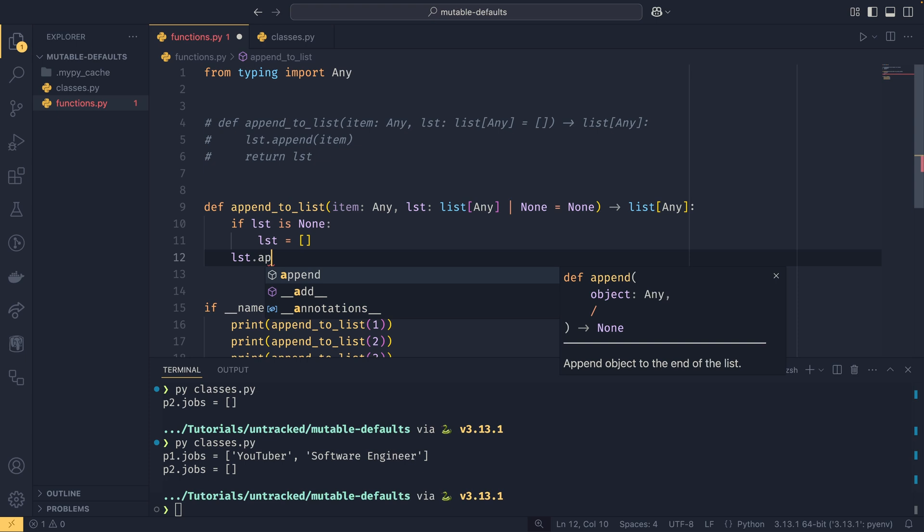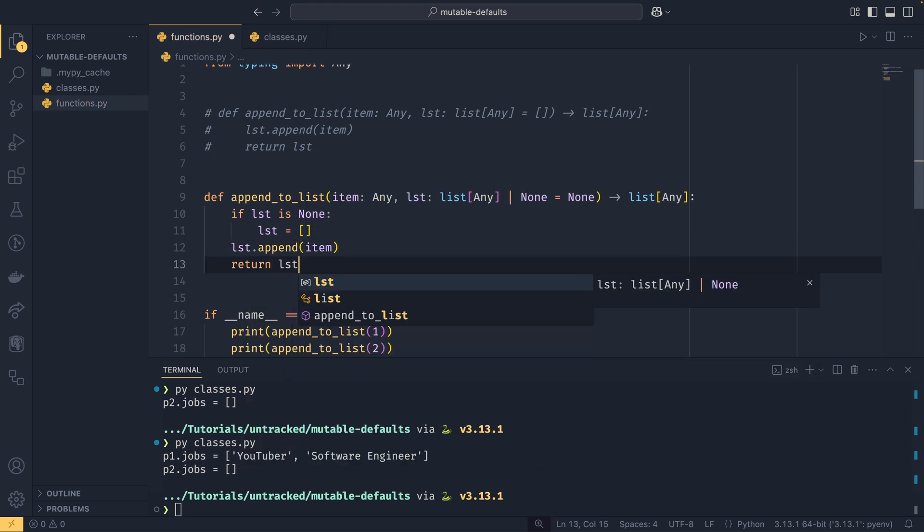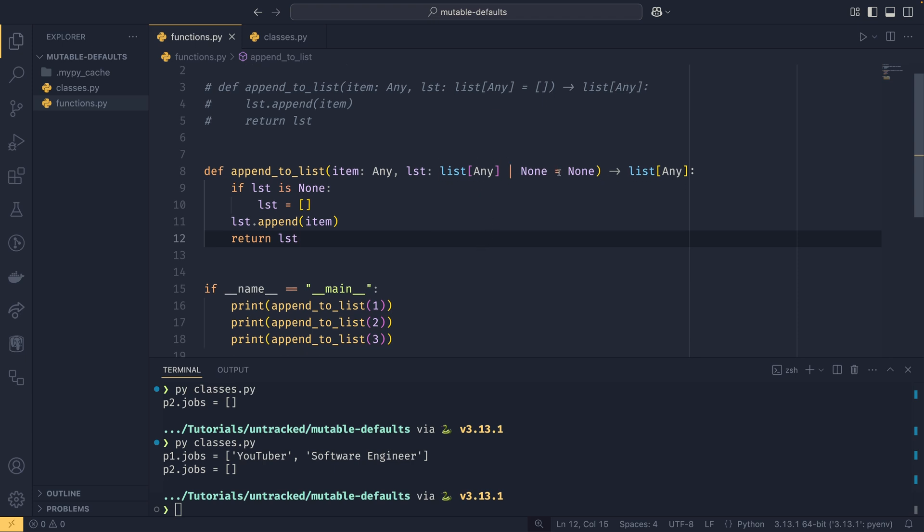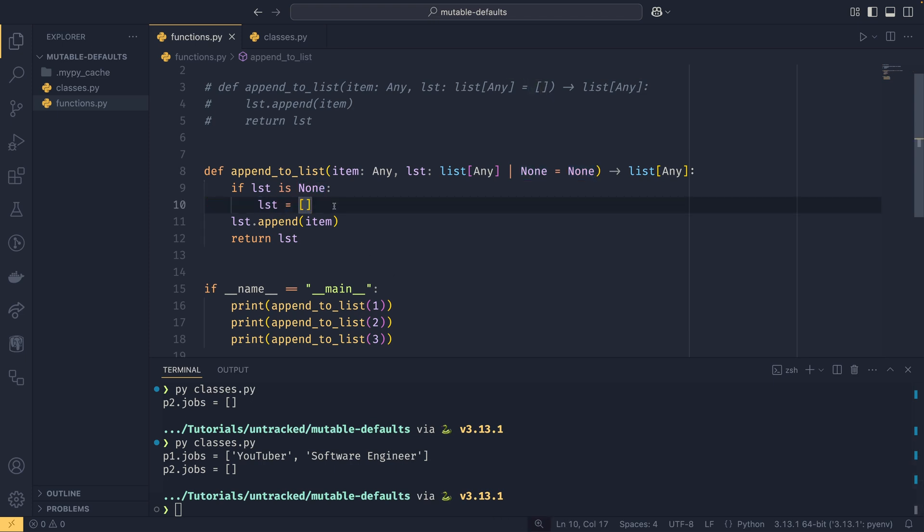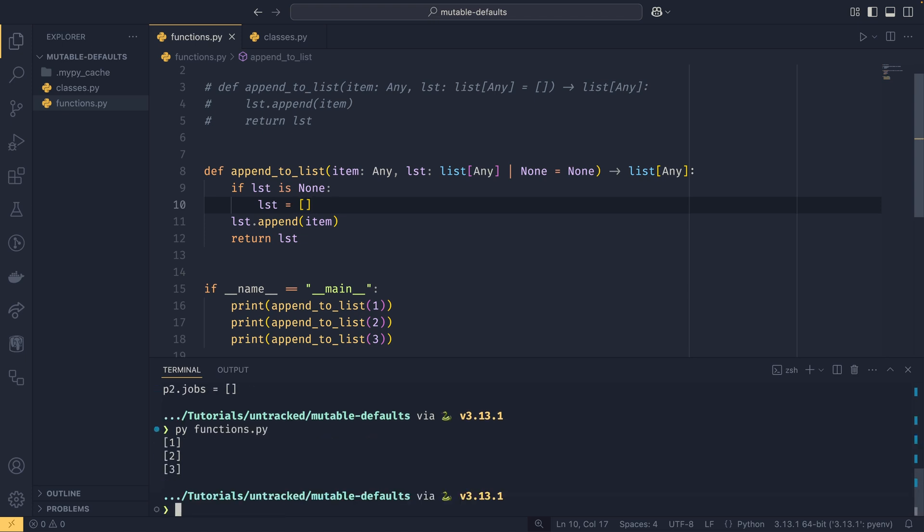And then we say if list is none, then list equals an empty list, and then we can do the same logic as before: list.append item, and then return list. If we run this again we see that it works as we would expect it to.